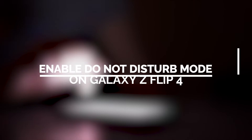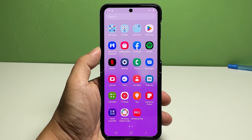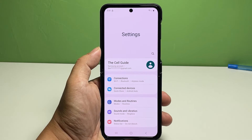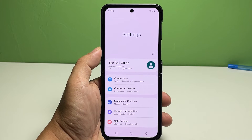Now going back to our topic, here's what you should do. Open the Settings app to get started. In the main Settings menu, tap Notifications.